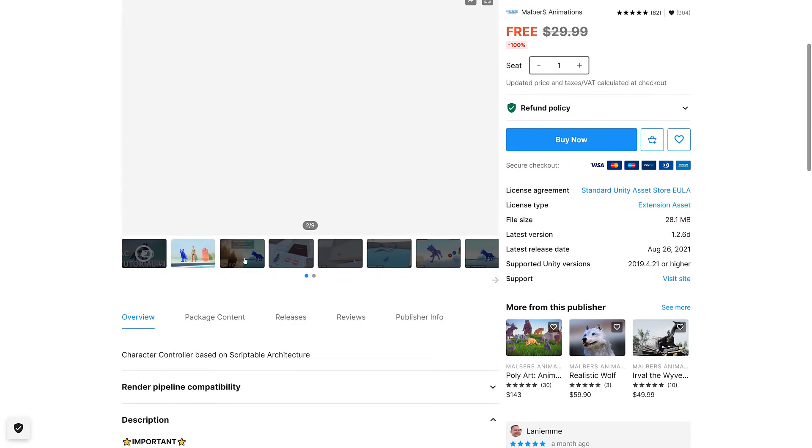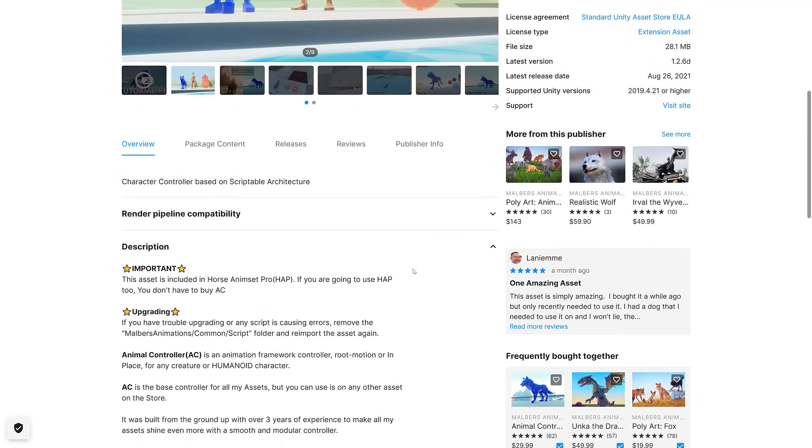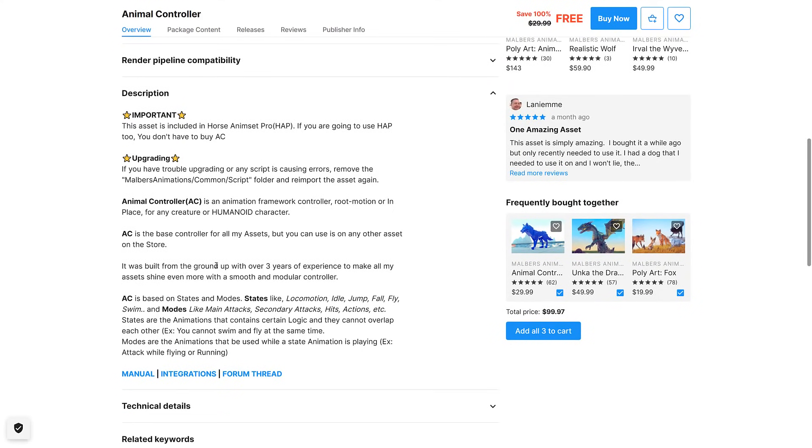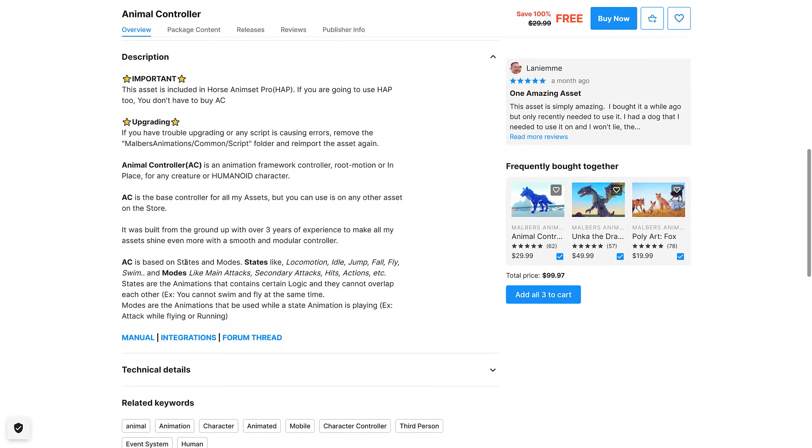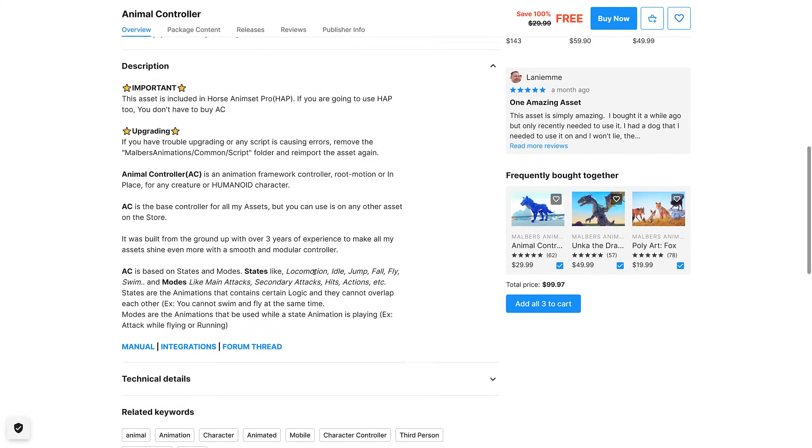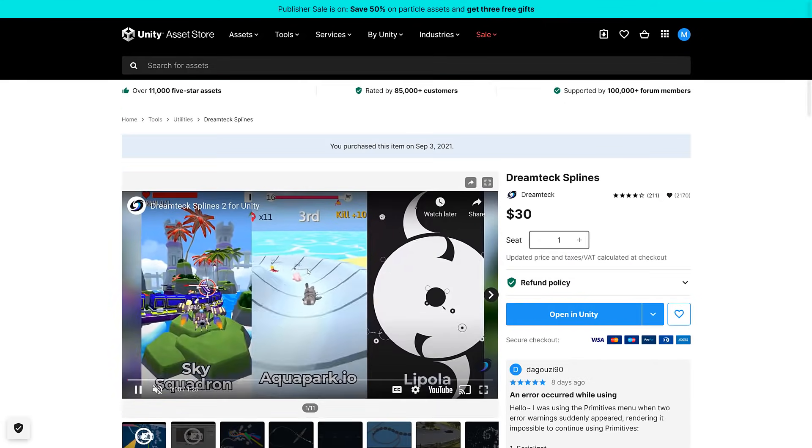We have an Animal Controller. It's an animation framework controller, root motion or in place for any creature or humanoid asset. It was built from the ground up over three years of experience, based on states and modes. States like locomotion, idle, jump, fall. Modes like attack, secondary attack, so on and so forth. So it's another animation controller.